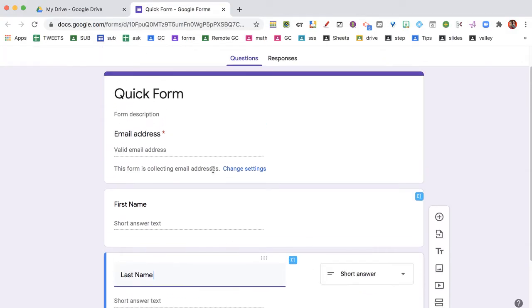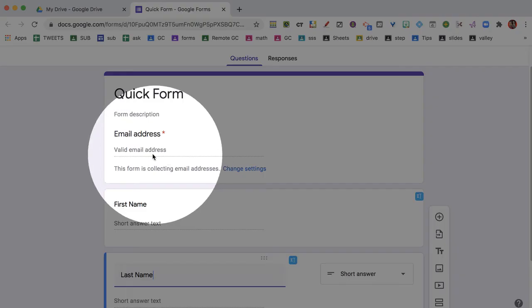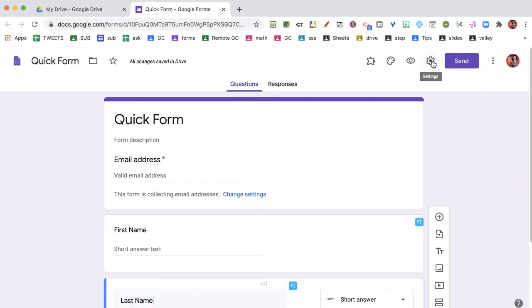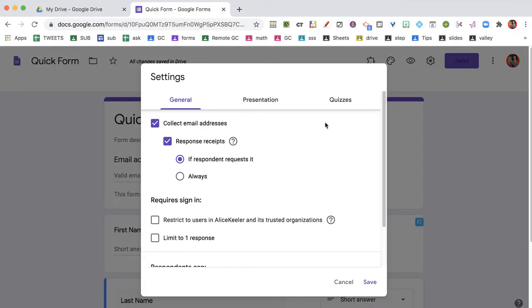Now you'll notice it's already asking for email address. That's because up here in the settings under General, it says collect email addresses.